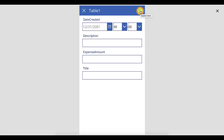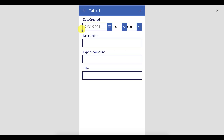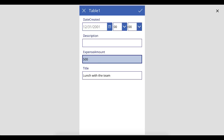Let's go and add a new item to see what this looks like. A little bit of caution before you try to save: make sure you've closed the spreadsheet you've been working in. Otherwise PowerApps will throw an error — which is one of the reasons why Excel as a data source is not ideal. You'll see we've got a description, amount, and title. Let's say we had lunch with the team, the expense amount was $500, and the description was 'lunch at the event after 5 PM.'